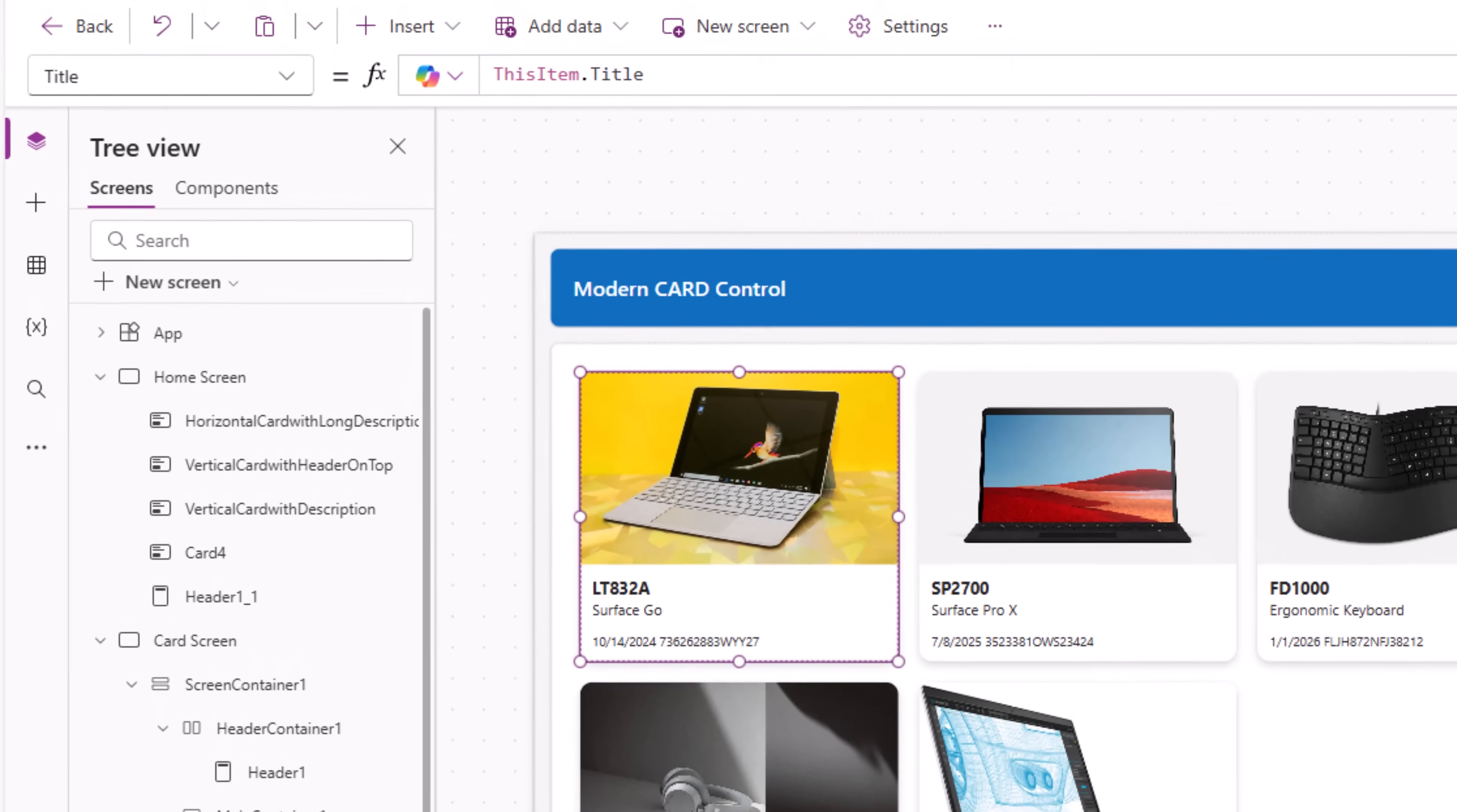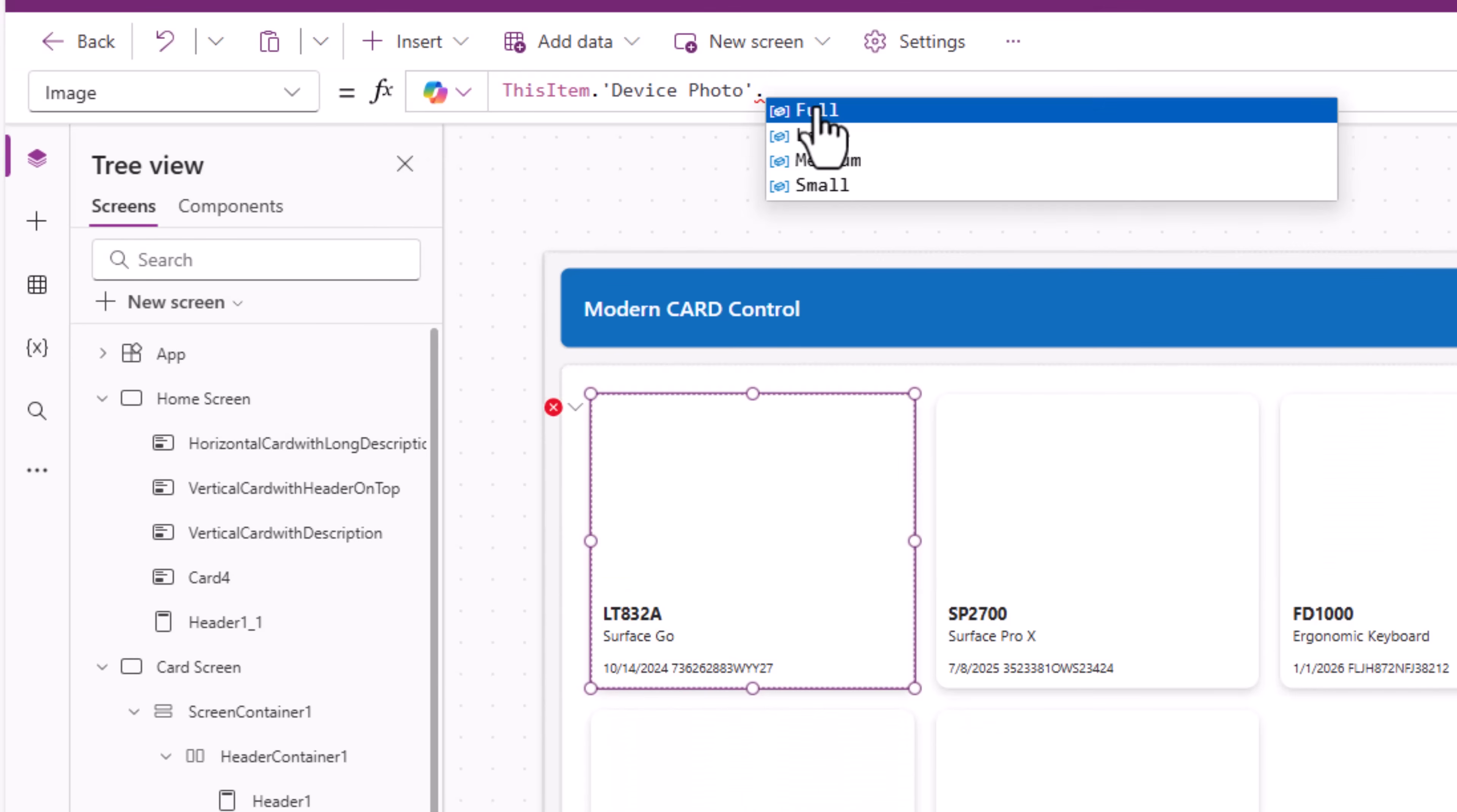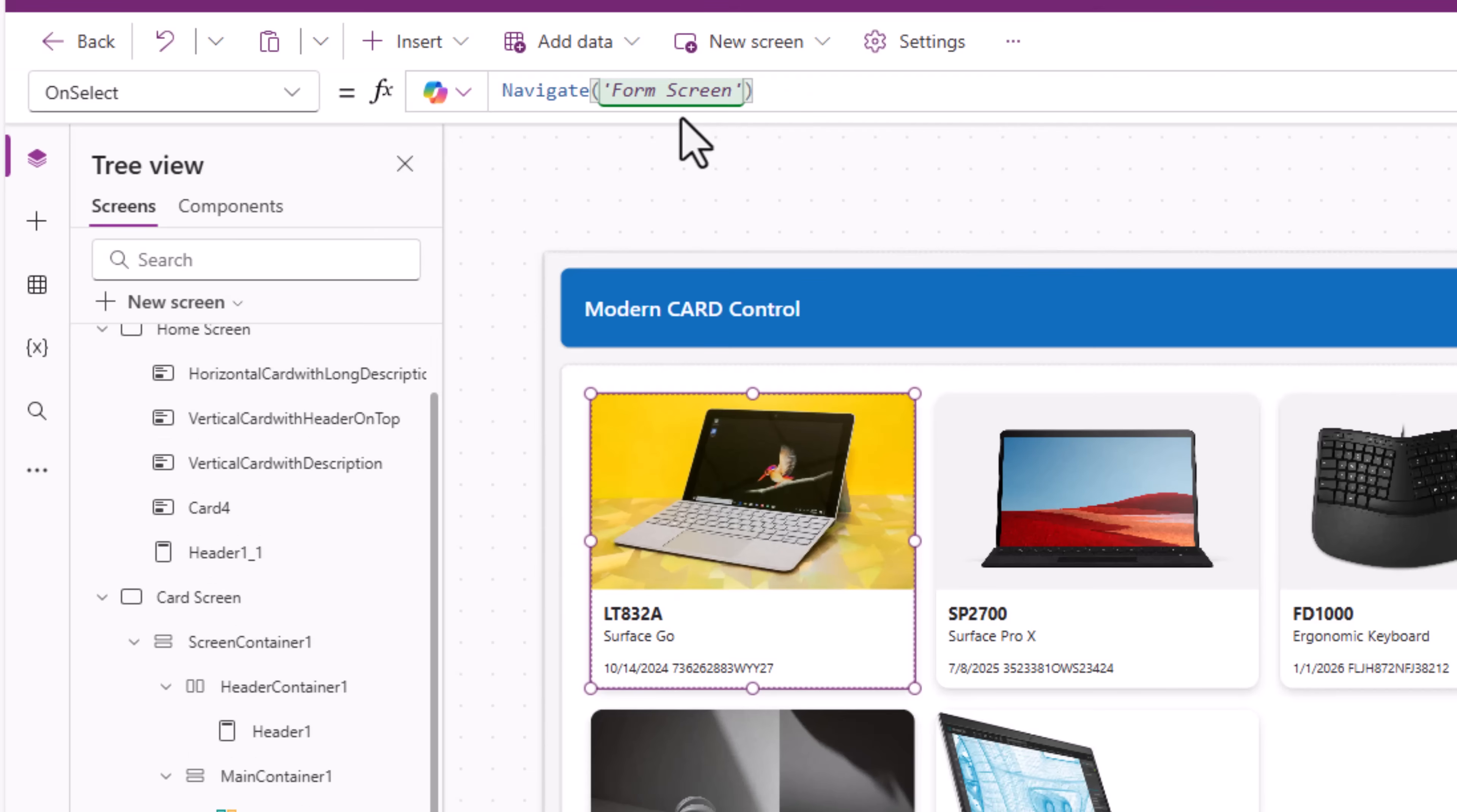The card control's image property is set to my image column. I can pick the size of the image that I would like to pull. When I select an item, I navigate the user to my form screen.